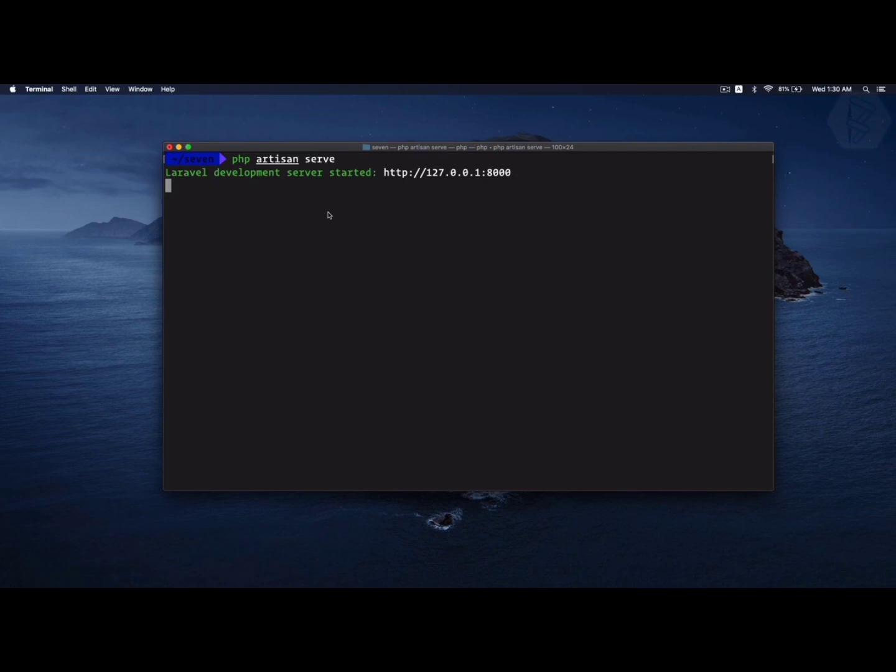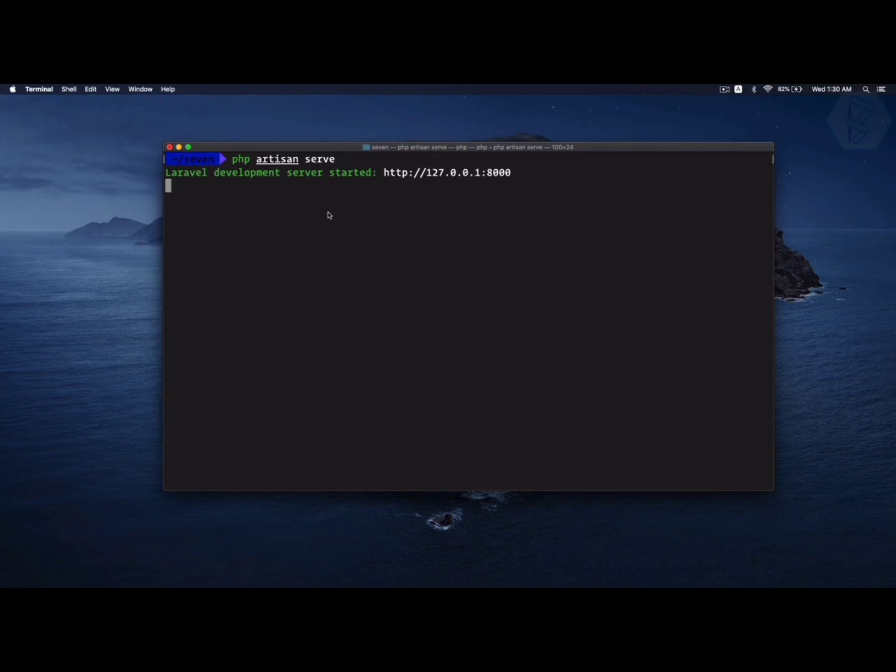One important thing to keep in mind: you can have Laravel at any place on your computer. It doesn't need to be inside the htdocs folder of XAMPP. If you are migrating from PHP to Laravel or from CodeIgniter to Laravel, I have seen many developers putting Laravel inside htdocs. It's not required.